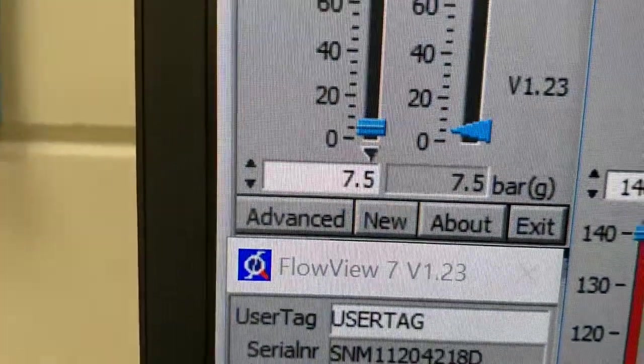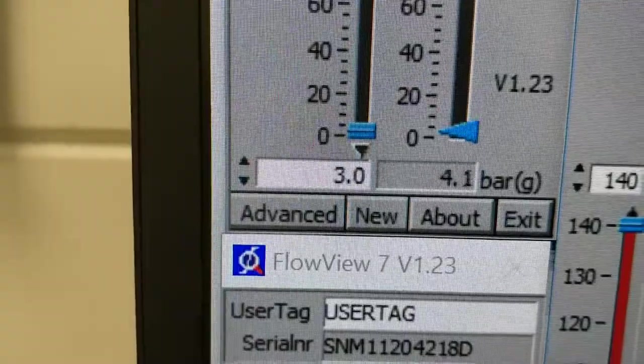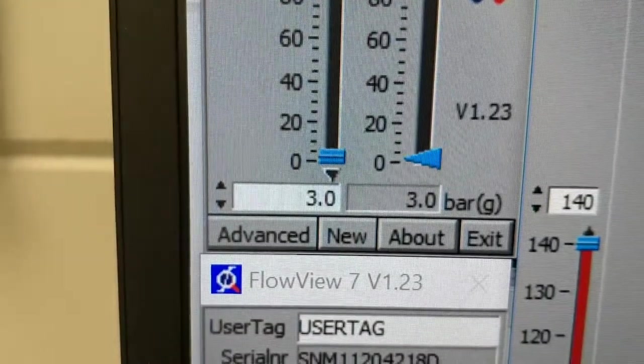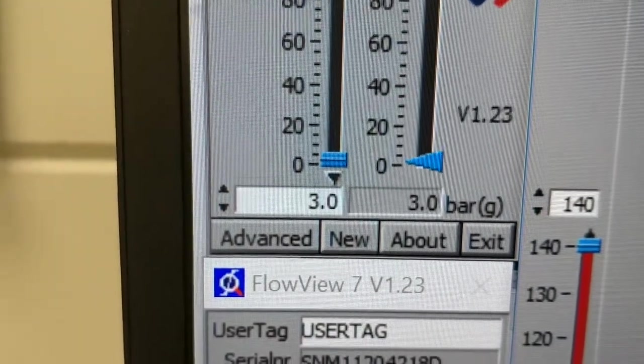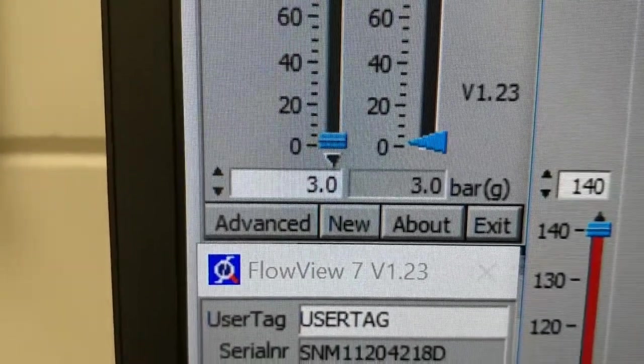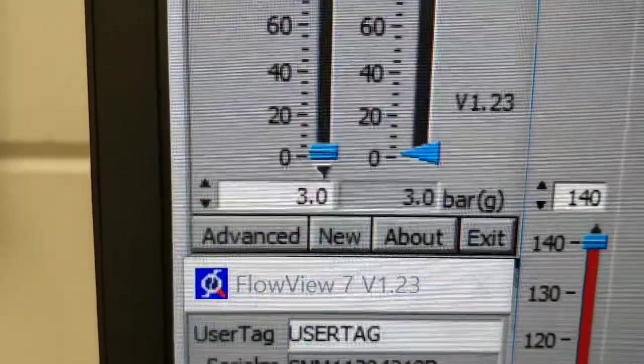And you can see that this 150 bar controller that is actually also capable of doing 200 bar, is controlling now at 3 bar gauge. 3.0.